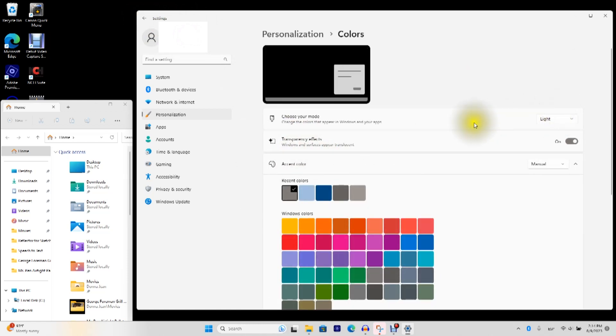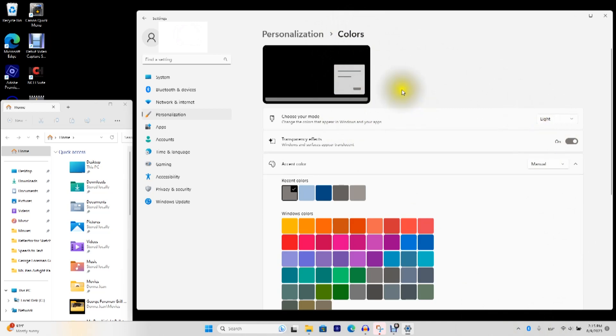And you can select the mode. Light means your Windows objects, such as your taskbar, will be light. And applications will be light.